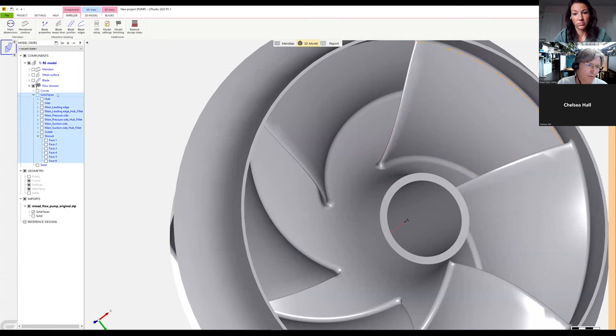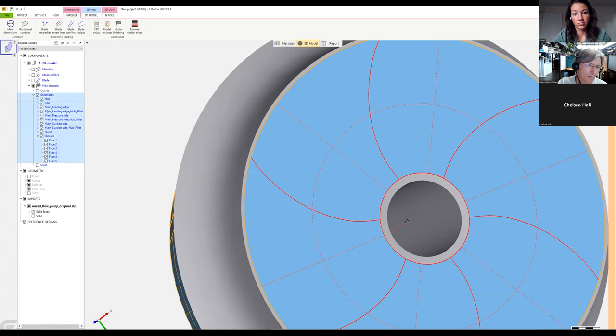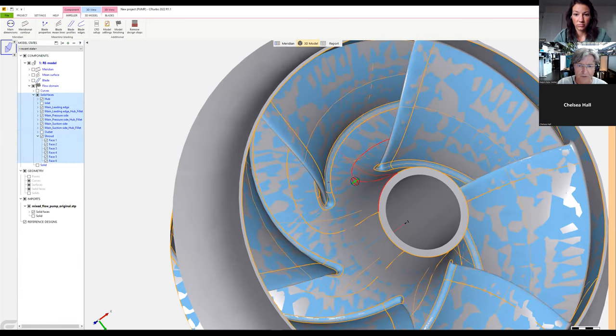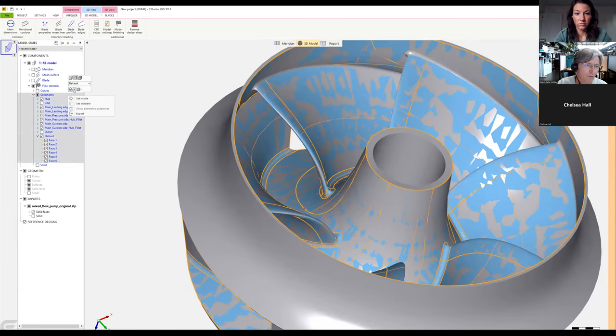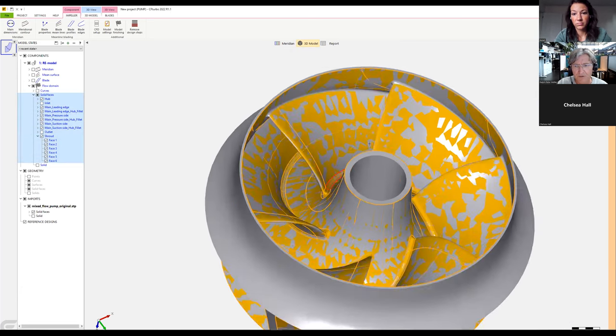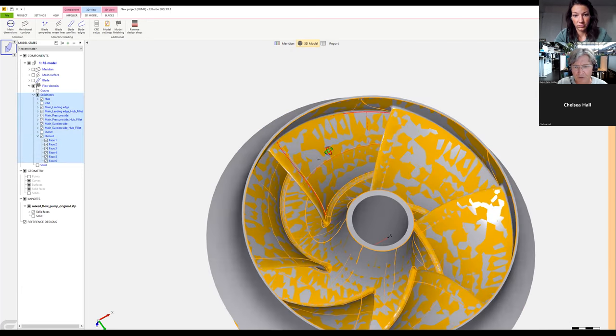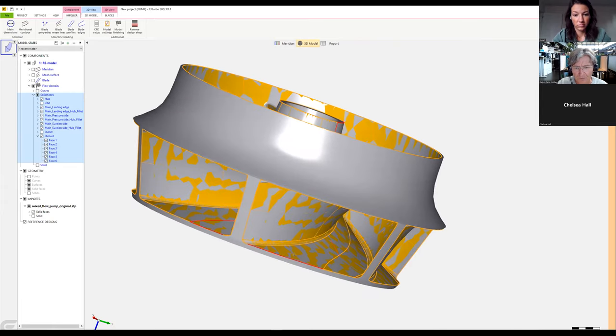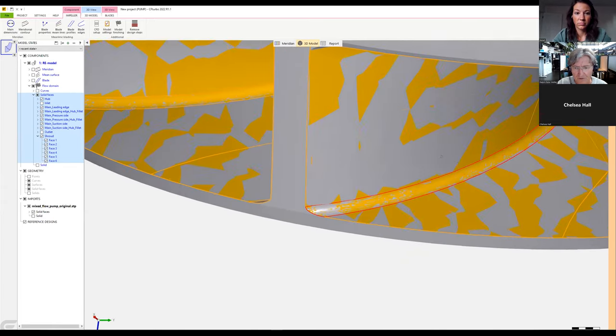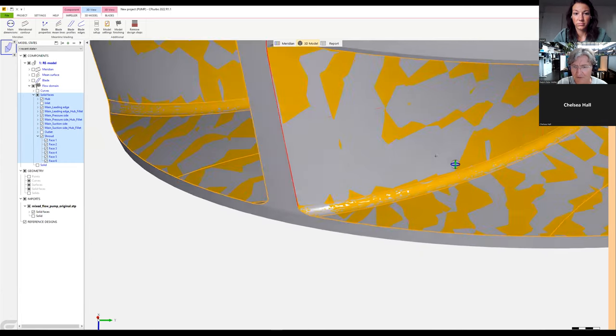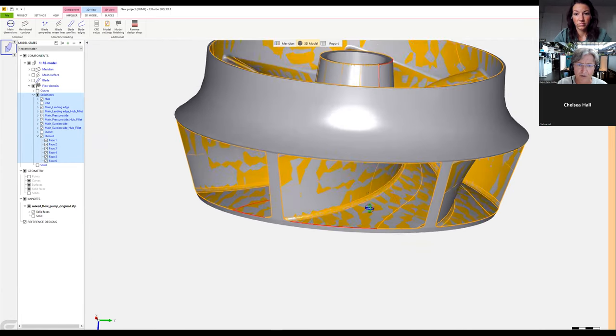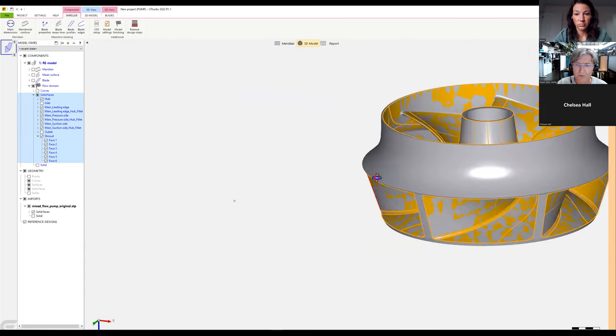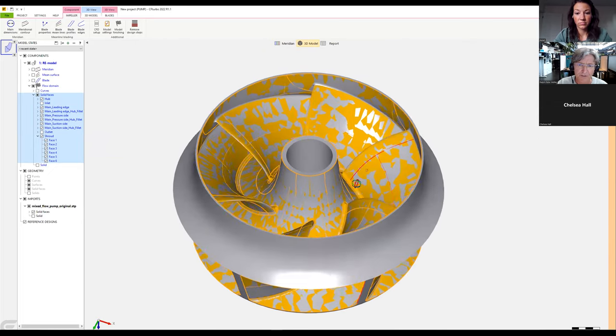I'll hide the inlet and outlet. Now we see solid faces with different colors. It's not only the blades, hub, and shroud, but also the fillets, which are very close to our original model.